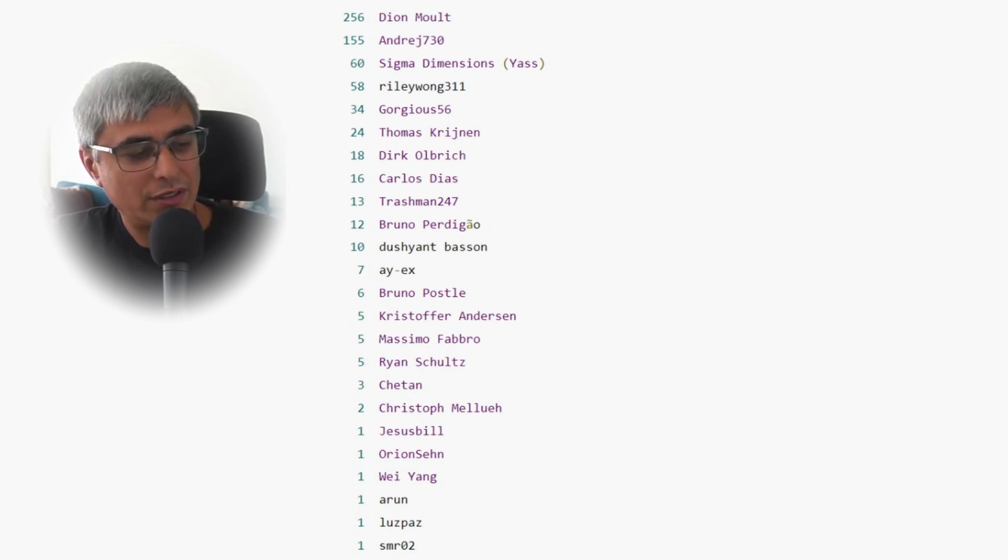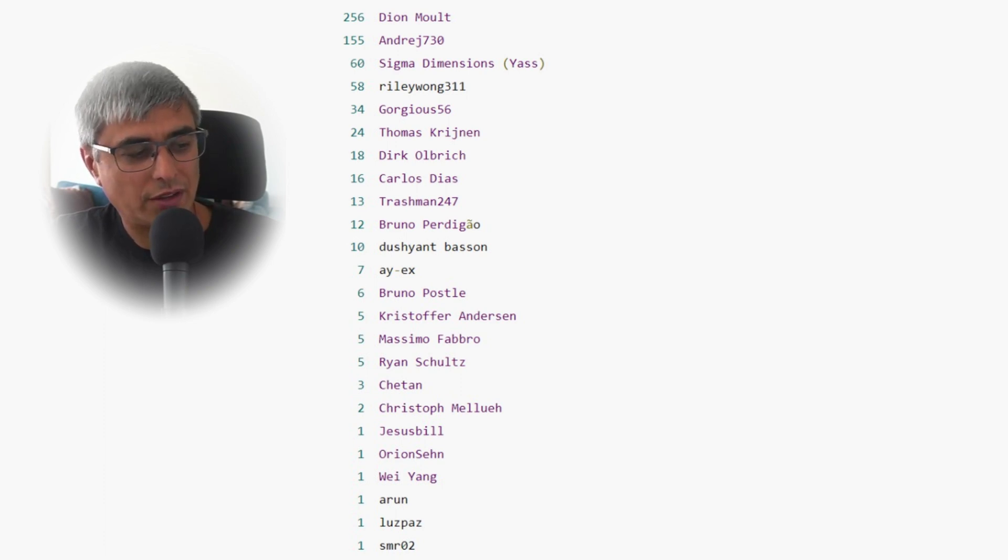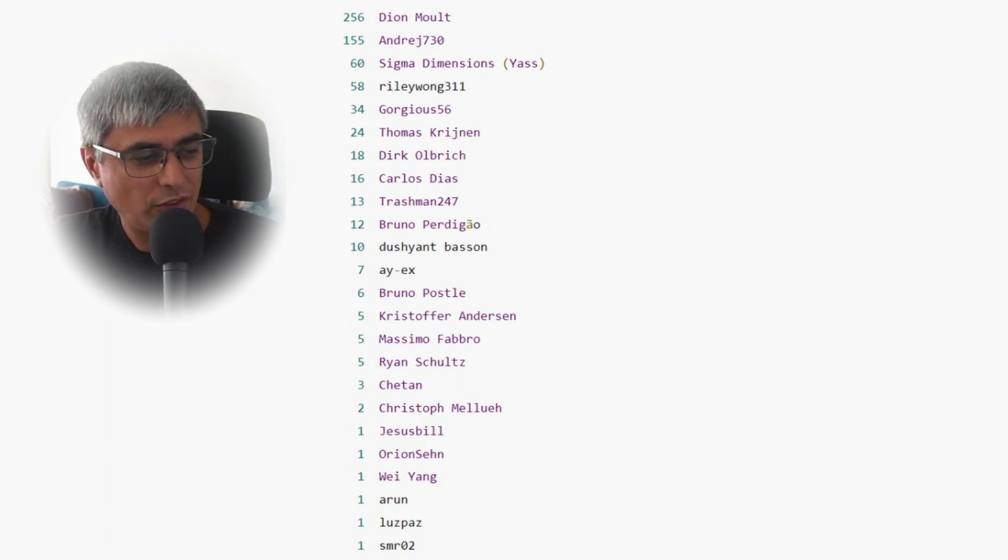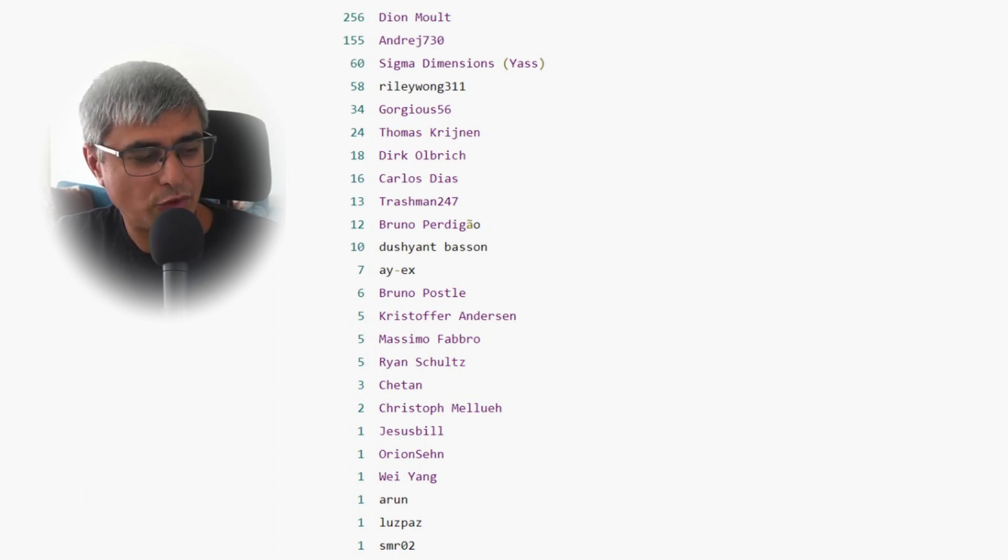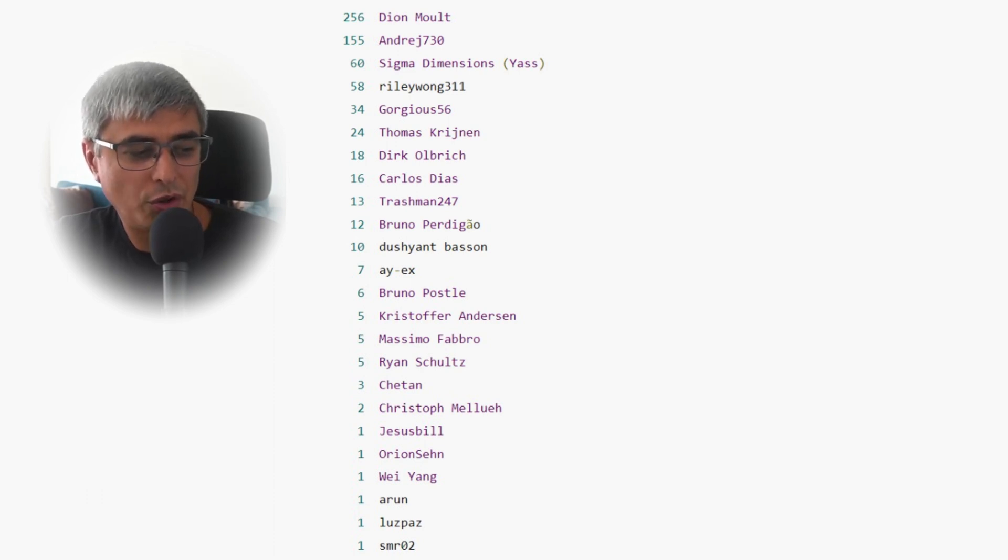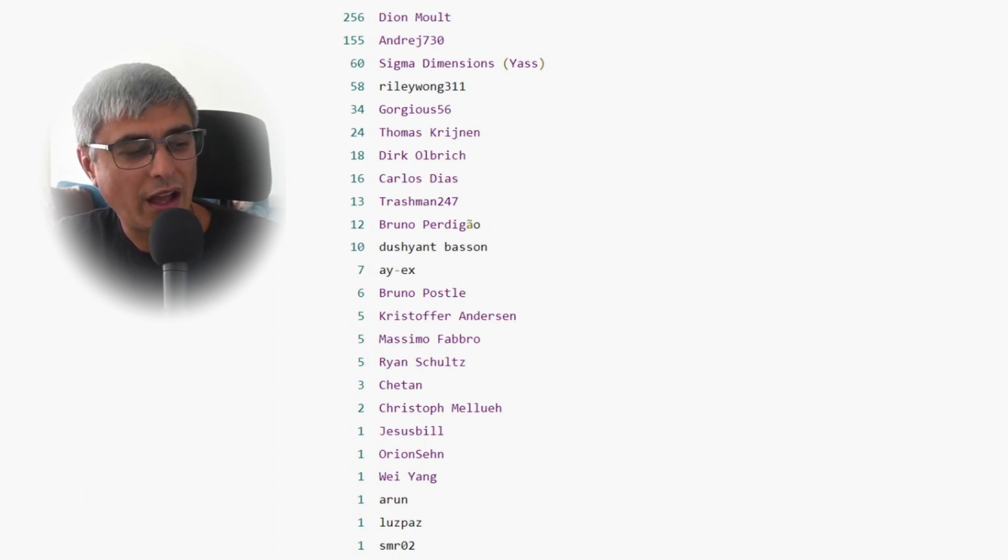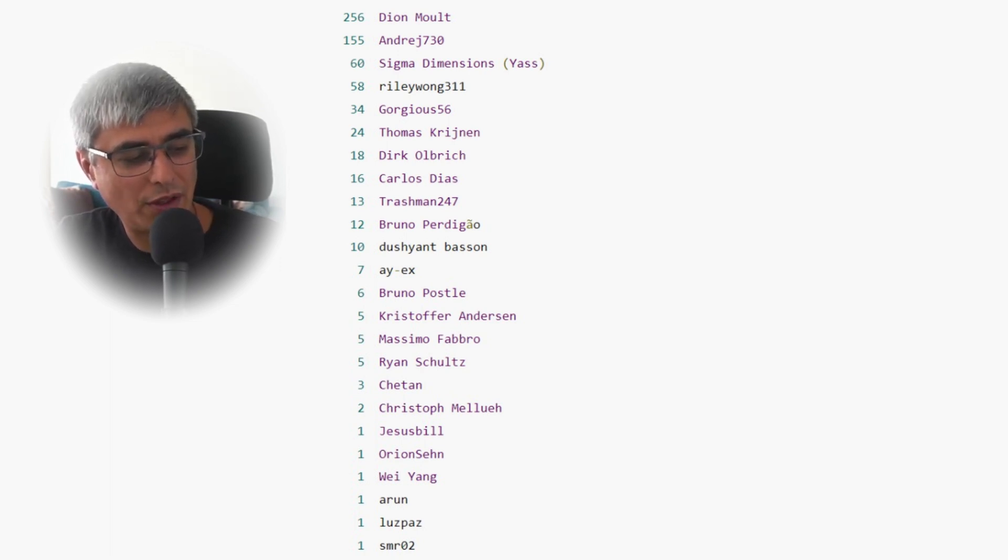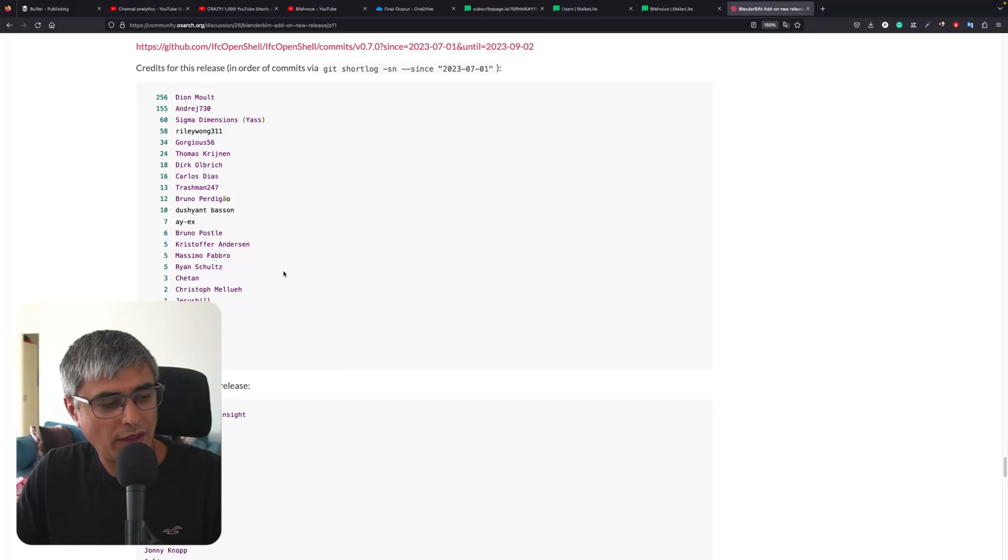Ketan or Chitan, thank you. Christoph, thank you as well. Jesus Bill, thank you for everything you do. Orion Set, Weiyang, Arun, Loose Paz, and SMR02, thank you very much for this.